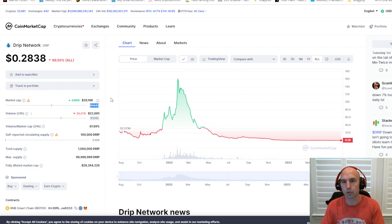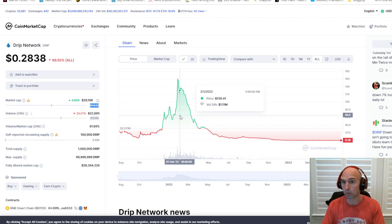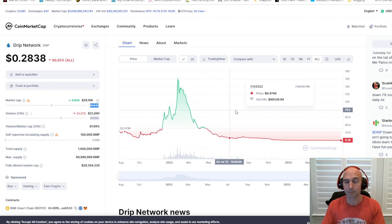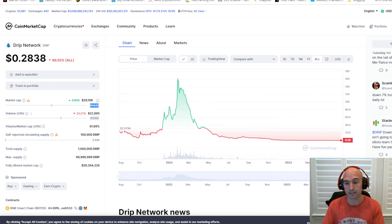But there are a few major things that are different between the last bull run and the next bull run that is going to happen with Drip. I know they say that everything happens in cycles, but that's obviously a lie because not everything happens in cycles. Not every crypto project that was here in 2017 is still here today. The same projects that started many years ago, most of them are not here today.